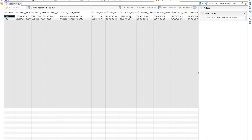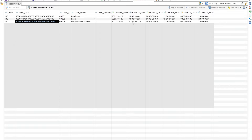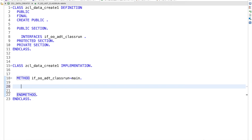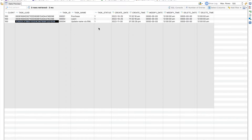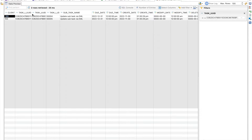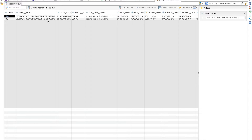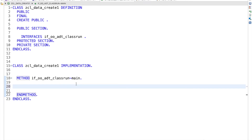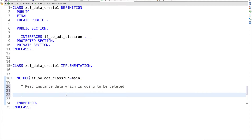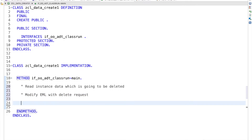These two items and one header — the complete instance data I'm going to delete. Before deleting, I need to know the primary keys. I know the primary keys of the header, but I don't know the primary keys of the items. So the approach is: first read the instance data, then call MODIFY EML with delete request, and finally do a commit to see the changes at the database level.